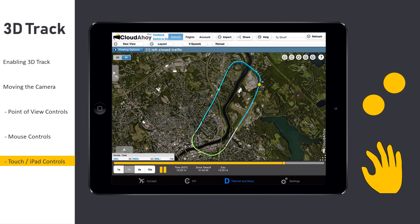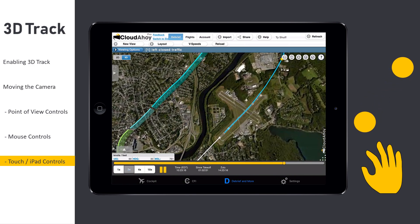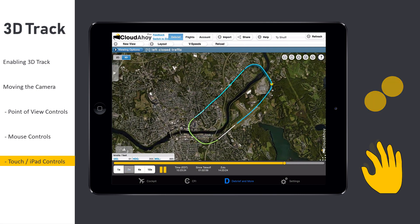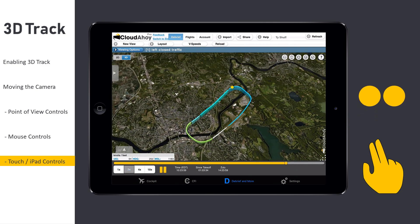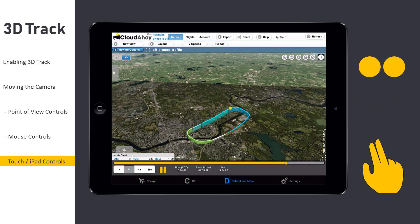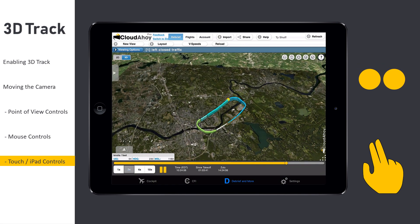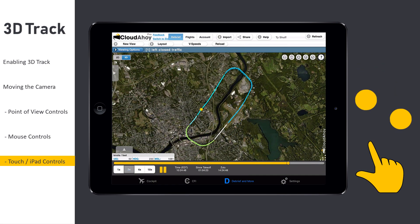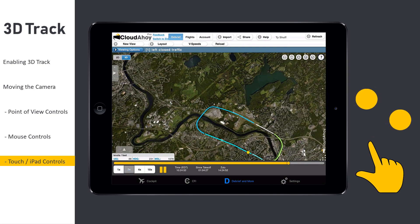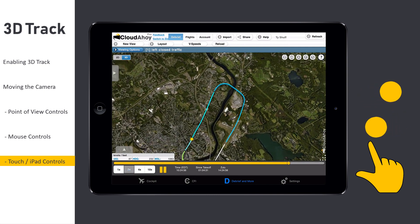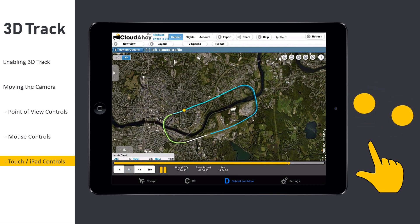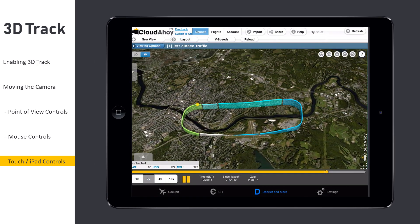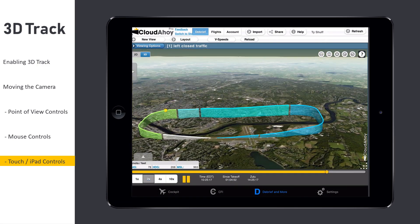To change the zoom level, use two fingers and stretch to zoom in or pinch to zoom out. Tilting the view can be accomplished by utilizing two fingers and dragging them in the same direction. Finally, you can rotate the view by using two fingers and dragging them in the opposite direction. Many of these gestures can be combined into a single motion for faster manipulation.